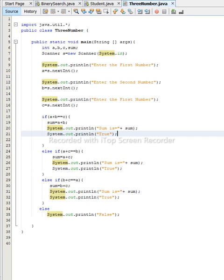If you have any questions or suggestions, you are welcome. This code checks whether the sum of two of the three numbers equals one of the three. We will now run this code to check whether it is correct.